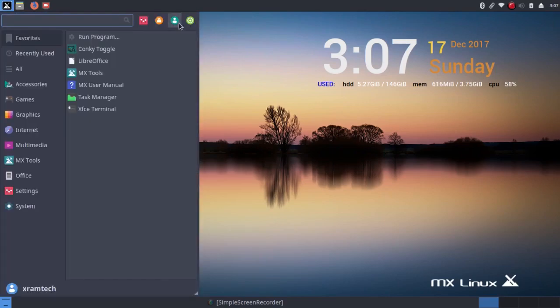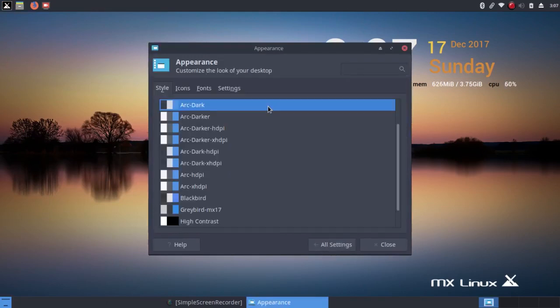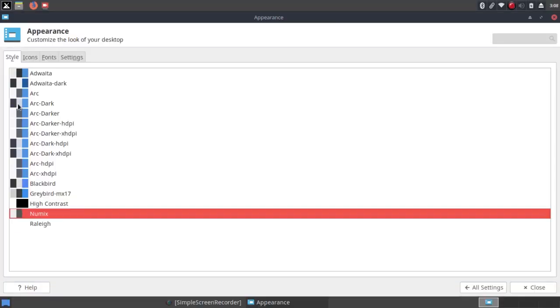And of course, being XFCE, and this is XFCE 12.3 I believe, you have an enormous number of themes you can choose from. Some are new and some you've probably seen before, but this is ArcDark. Or if I wanted to go to Numix.